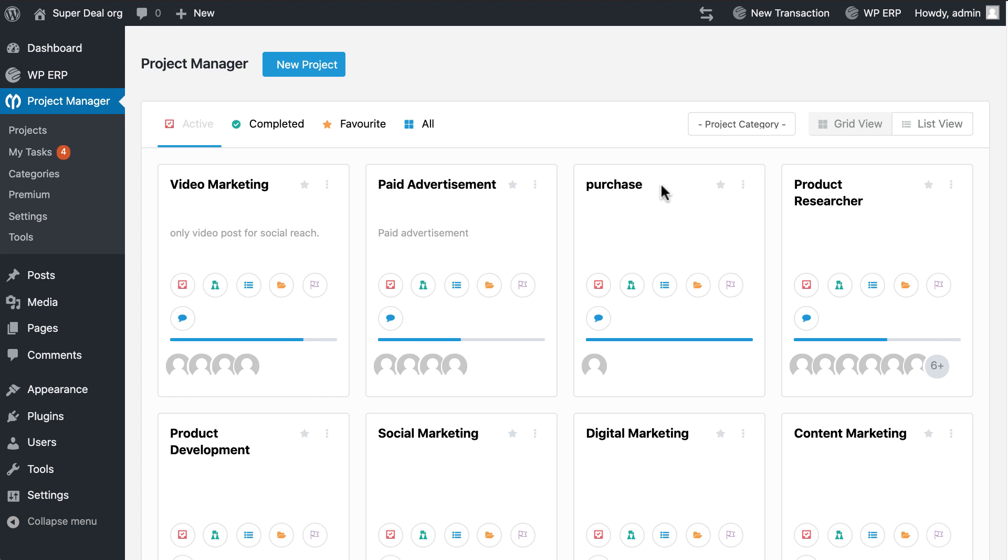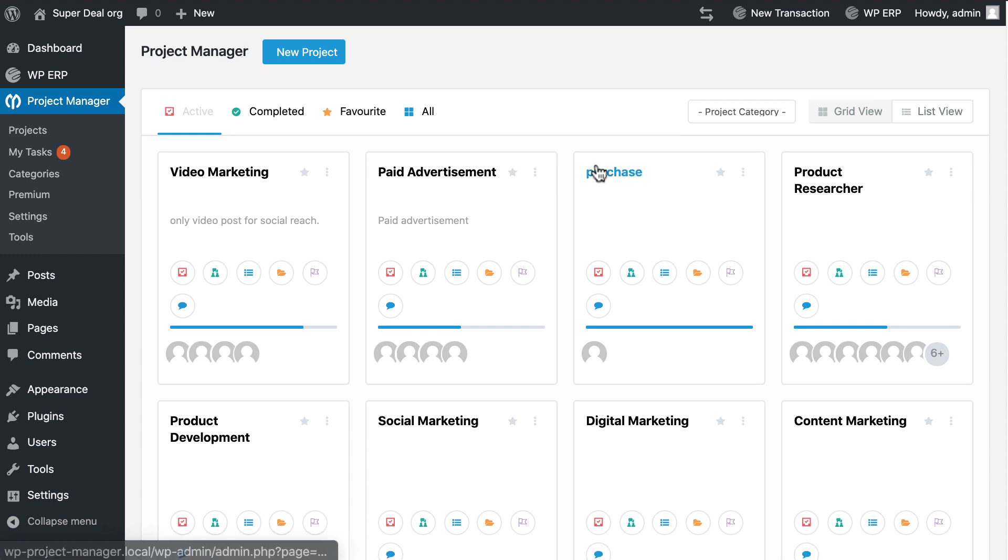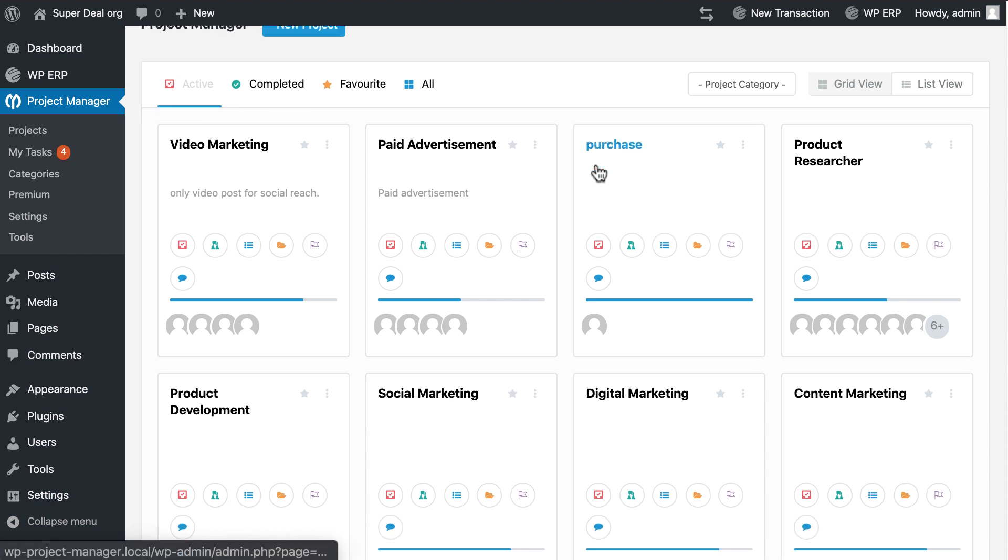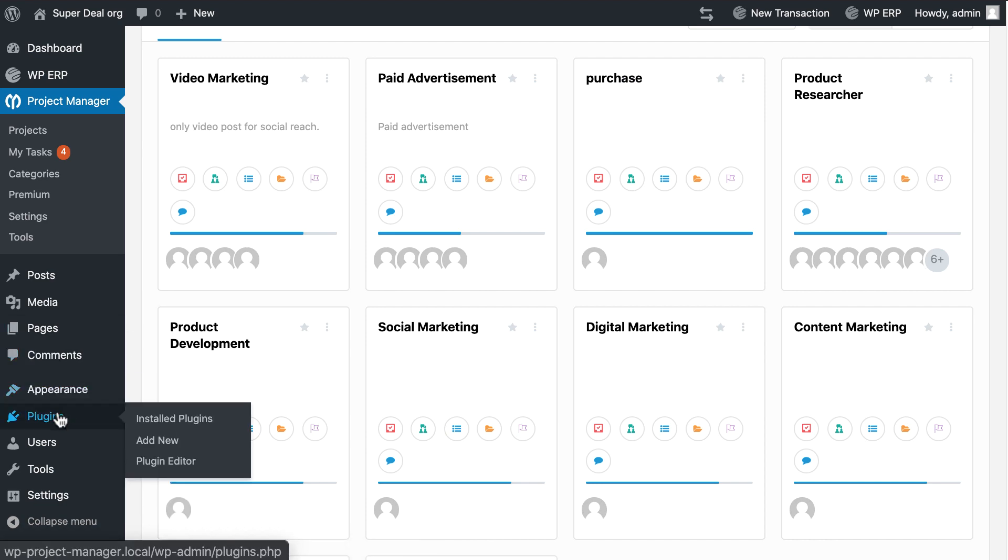Hi, this is Richard from WaDevs. Today I am going to show how easily you can manage your team from front end using WP Project Manager Pro. So let's start. Go to your plugin section.